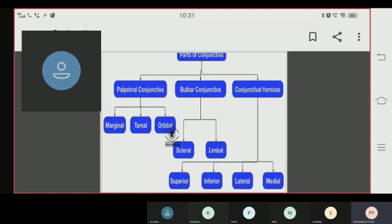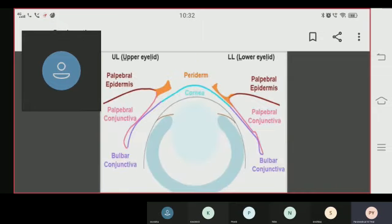The bulbar conjunctiva is divided into two parts: scleral and limbal. The fornicial conjunctiva is divided into four parts: superior, inferior, lateral, and middle. This slide covers the conjunctiva divisions and subdivisions.